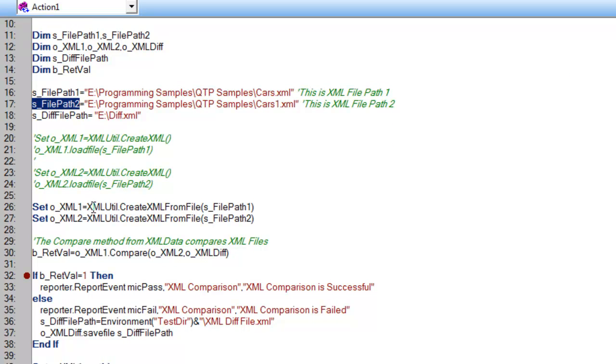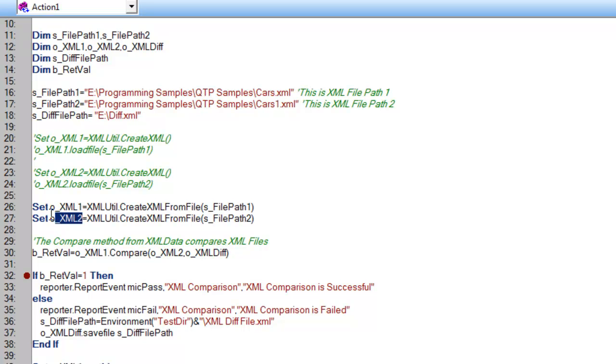As I explained in my previous videos, xmlutil.create xml from file will load the content from that file and put it in this variable. In the same way, whatever content exists in my second file will be loaded into this variable.